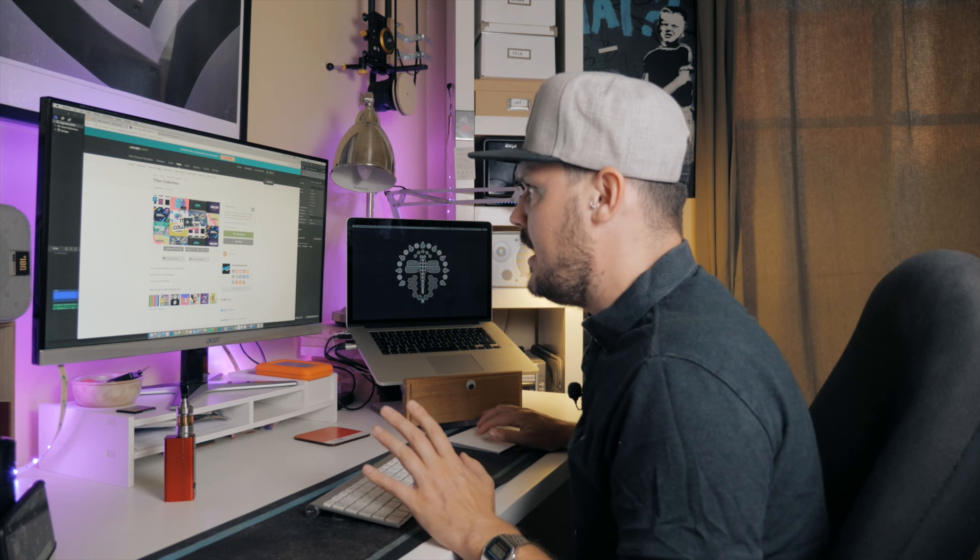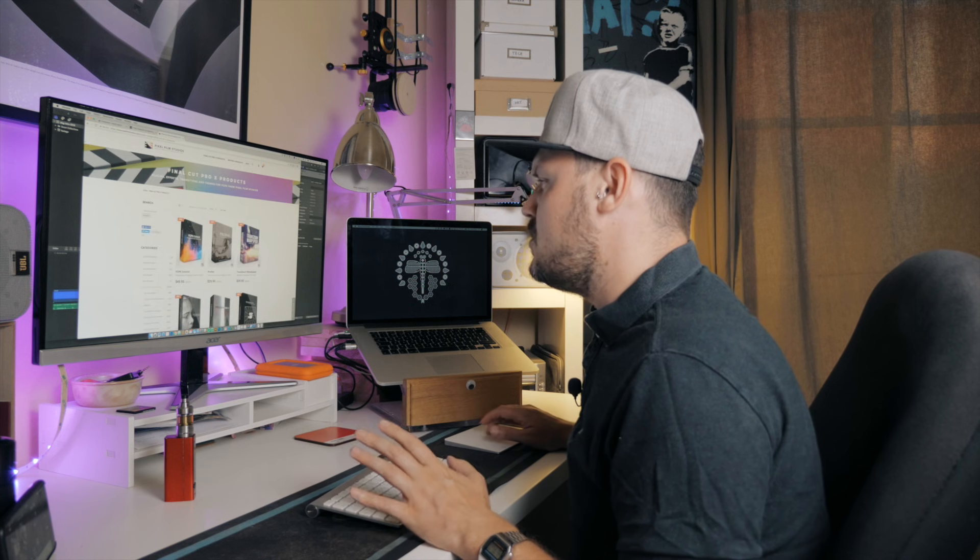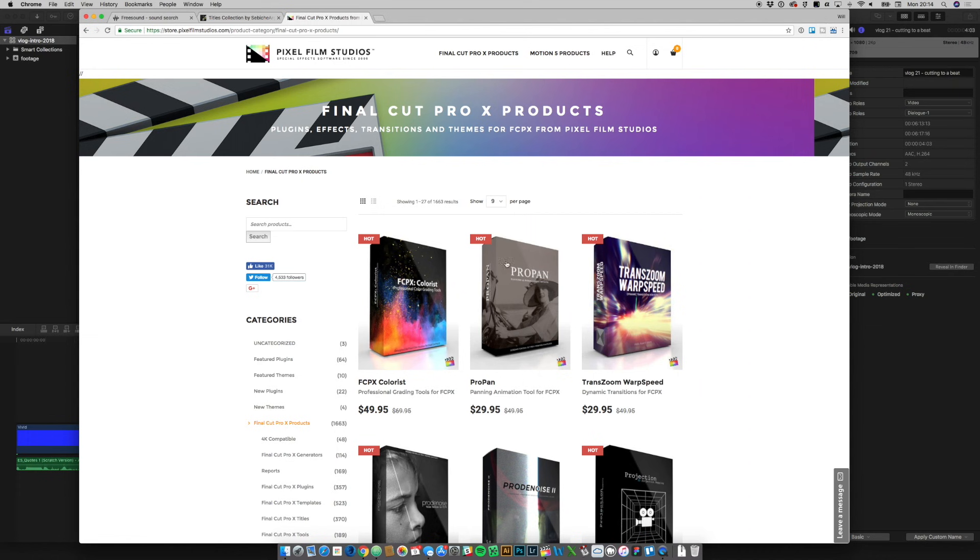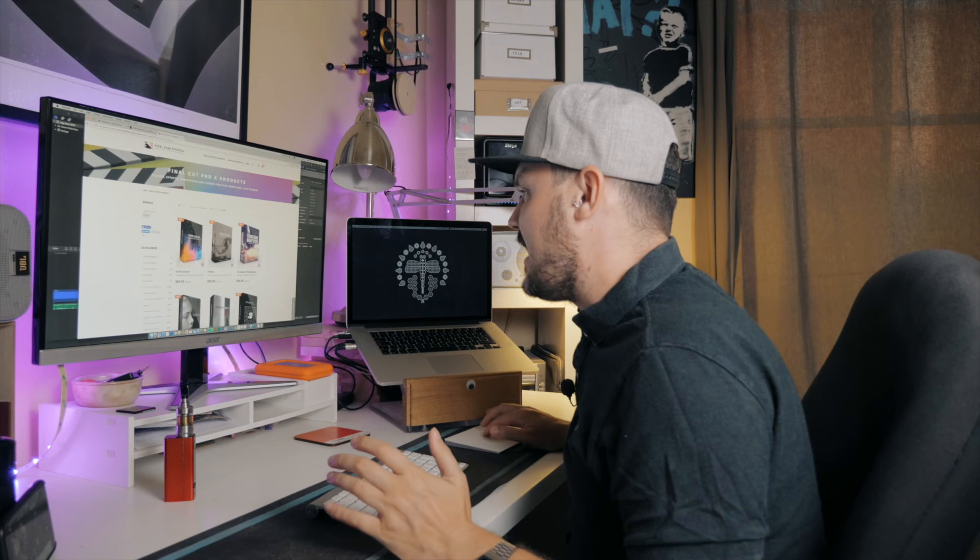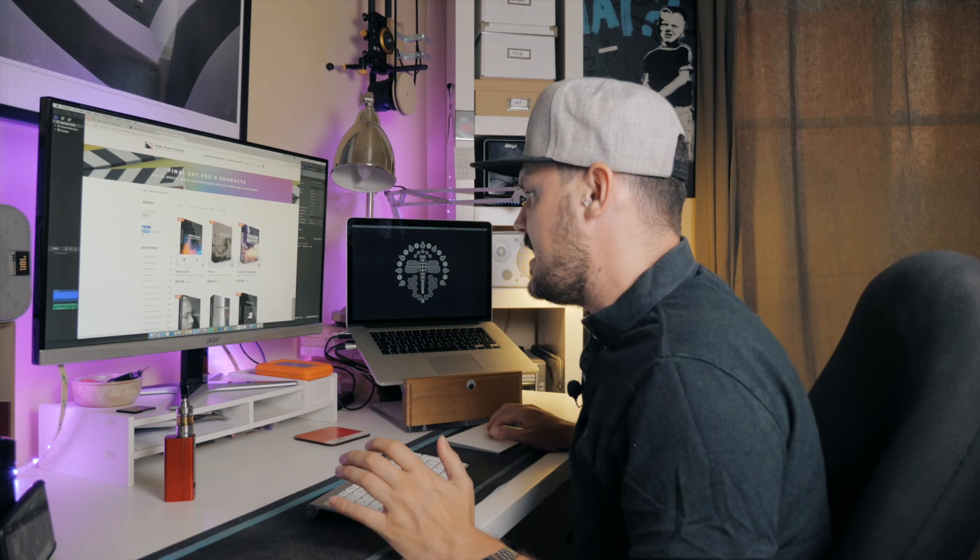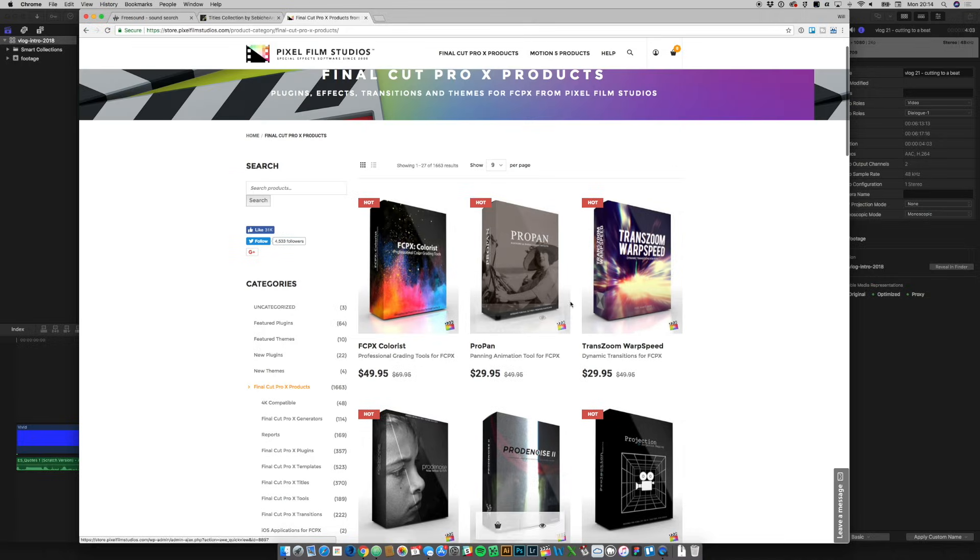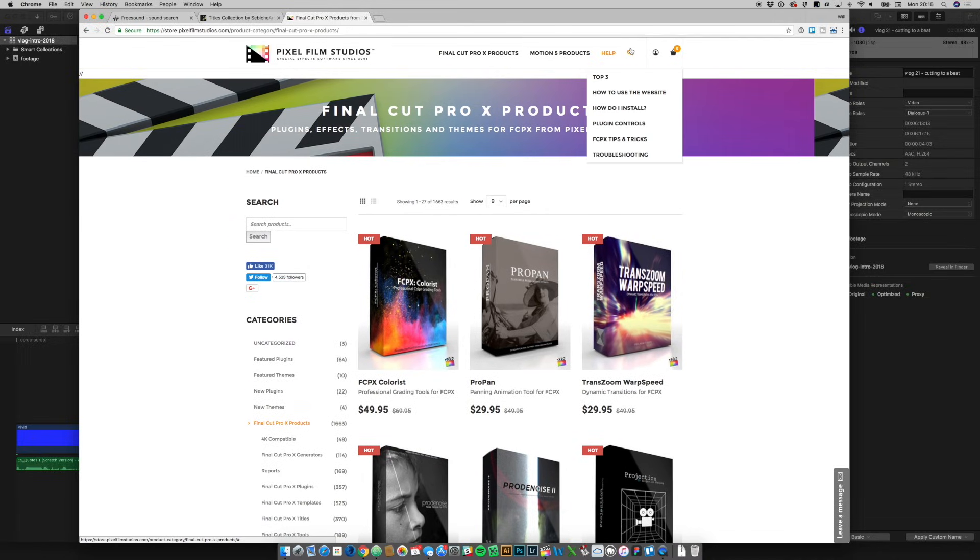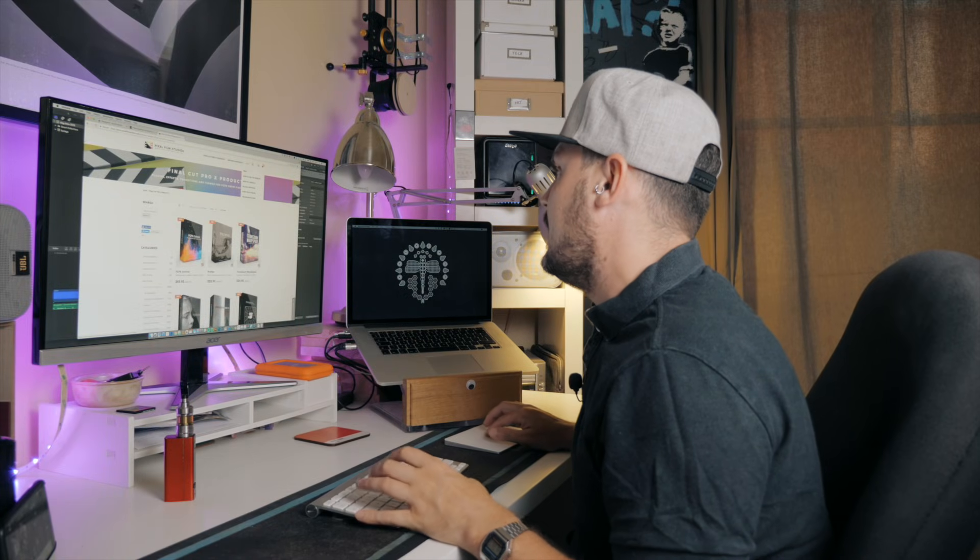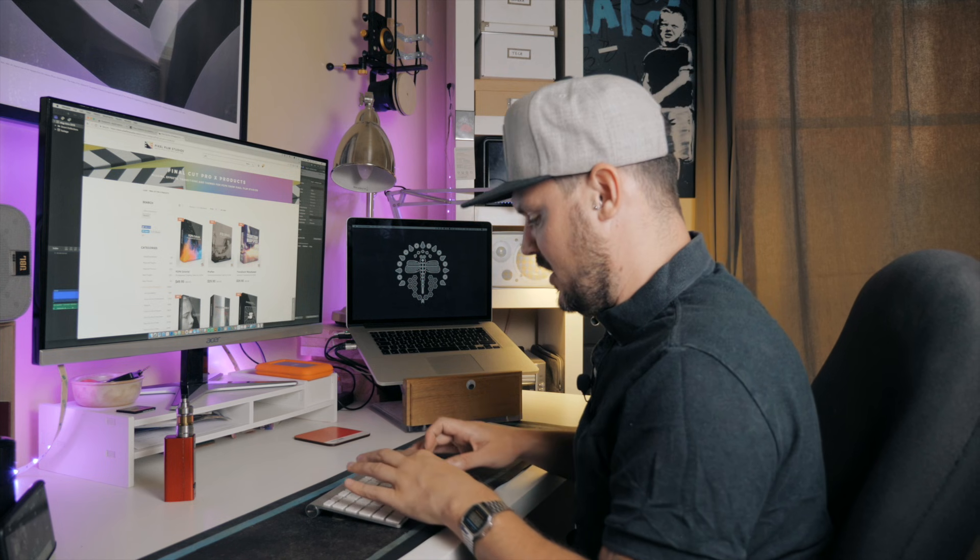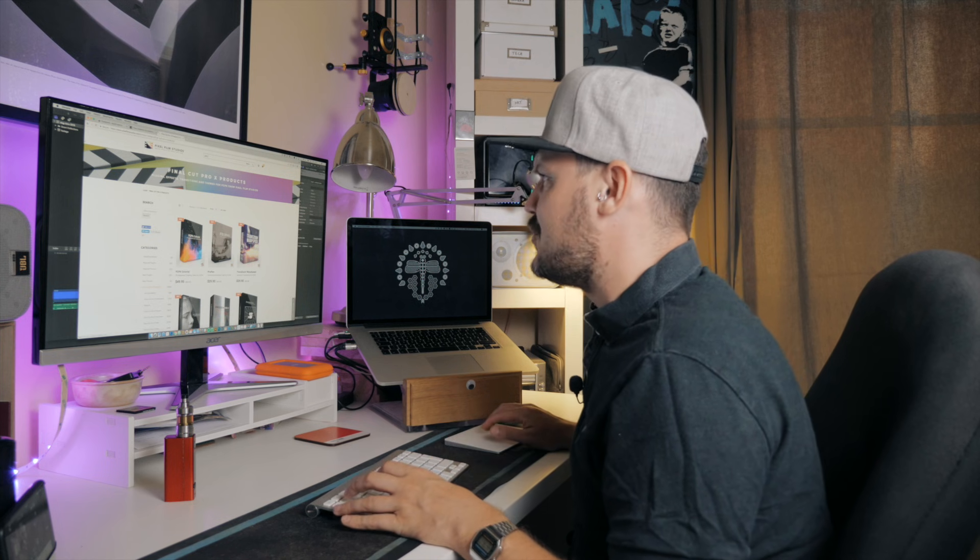That's the second website. And then finally, another website which I don't use too much, because it is a bit more expensive than the others. But I have used some of these effects in my intro, hence why I'm just showing it to you. If you are looking for something very specific, then you might not mind spending a little bit extra. This is similar to the Envato Marketplace, but it's a little bit more specialist towards Final Cut. Let's do a little search for Glitch.